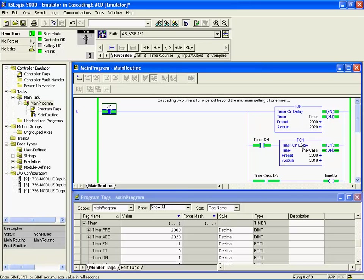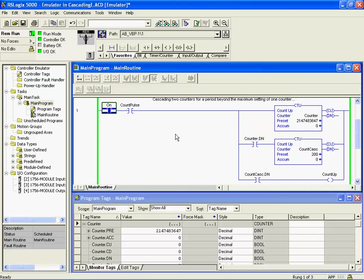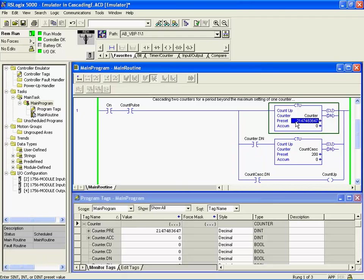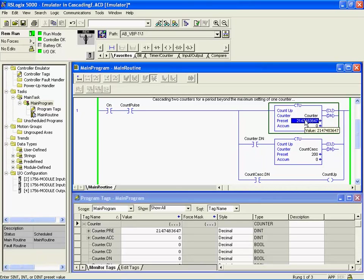Here we have a couple of counters cascaded together. The same principle applies, slightly different circuit operation. Here we've got that big number once again, just reinforcing that that is the maximum positive number you can put into a double integer field anywhere in the 32-bit PLC. That's a lot of counts, so it may be that you don't need to use so many cascaded counters, but it's certainly a valuable instruction.